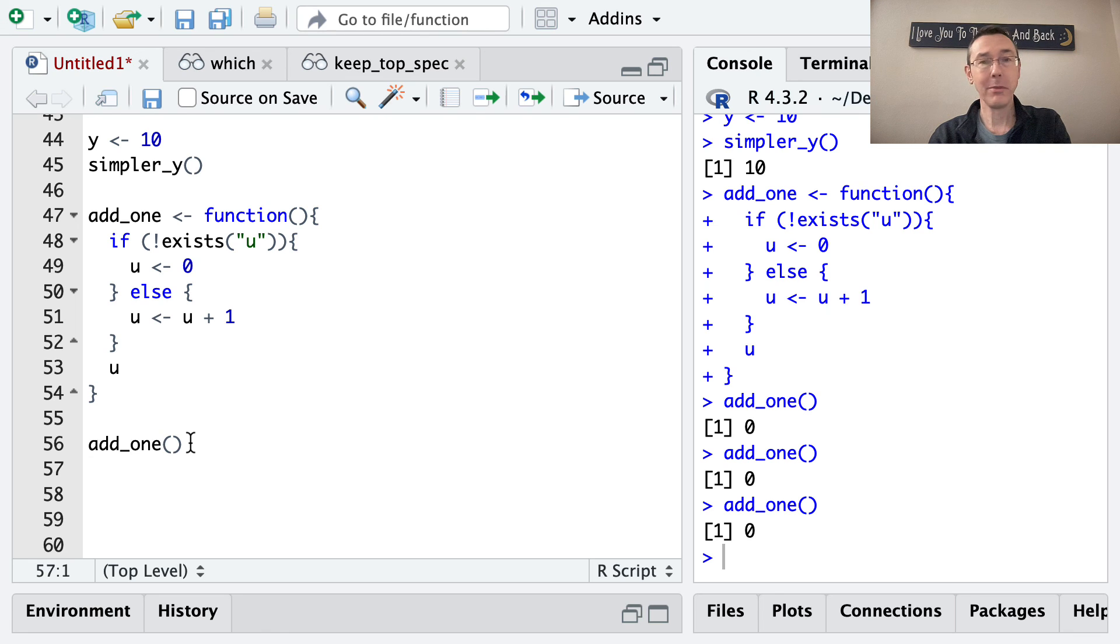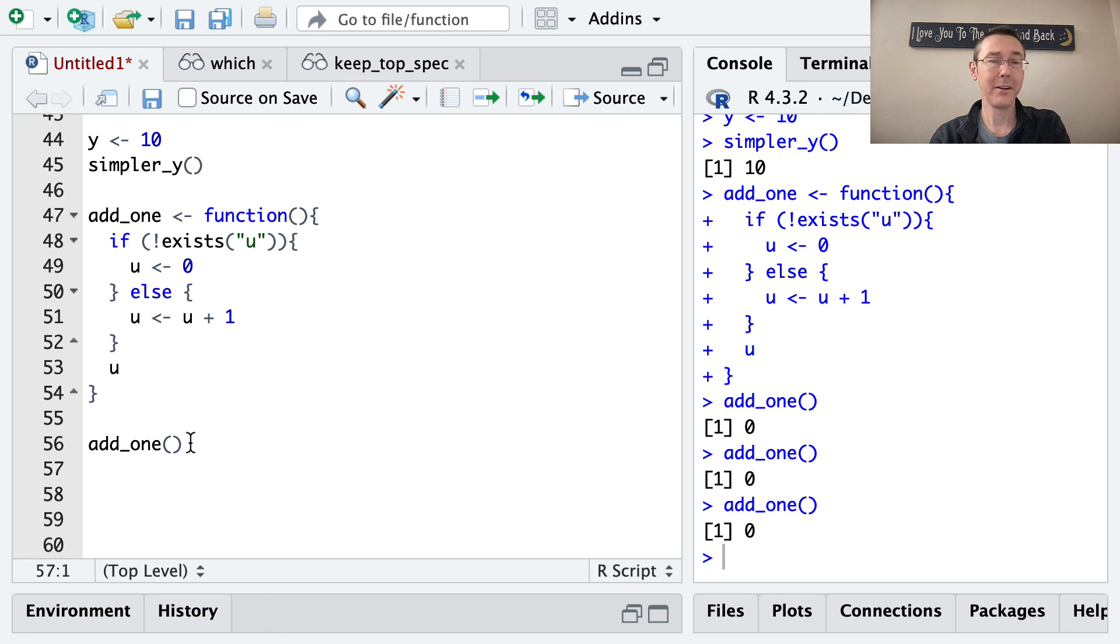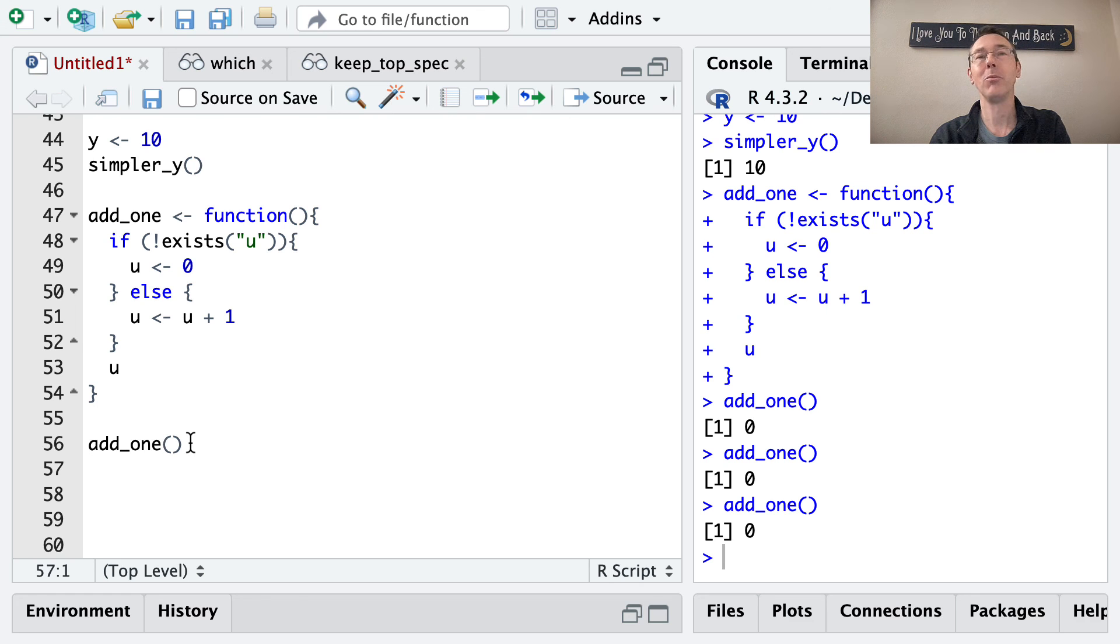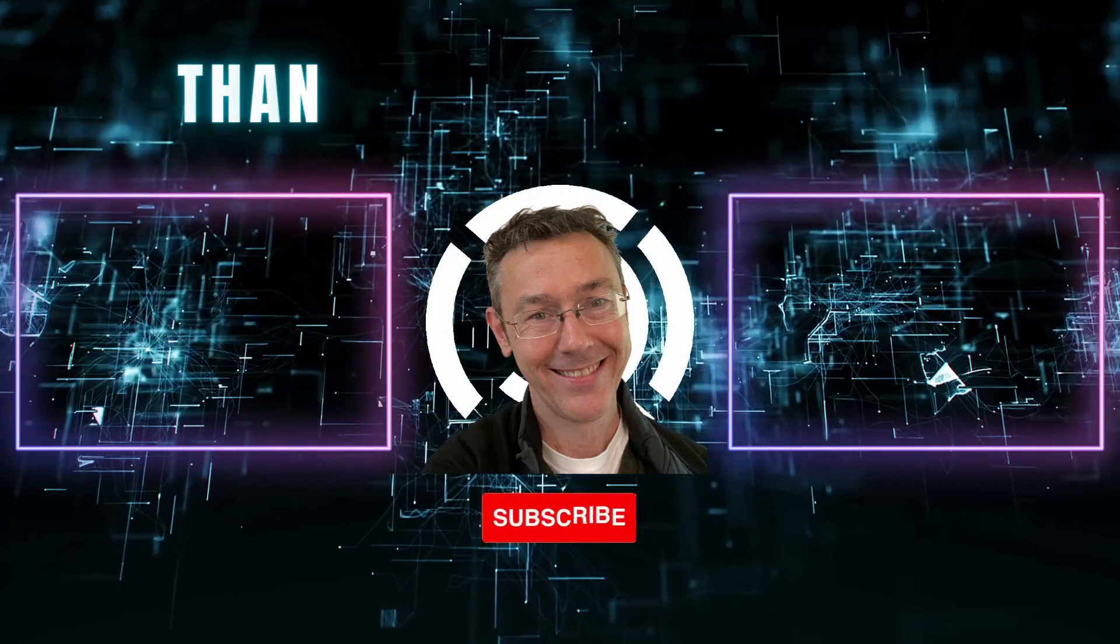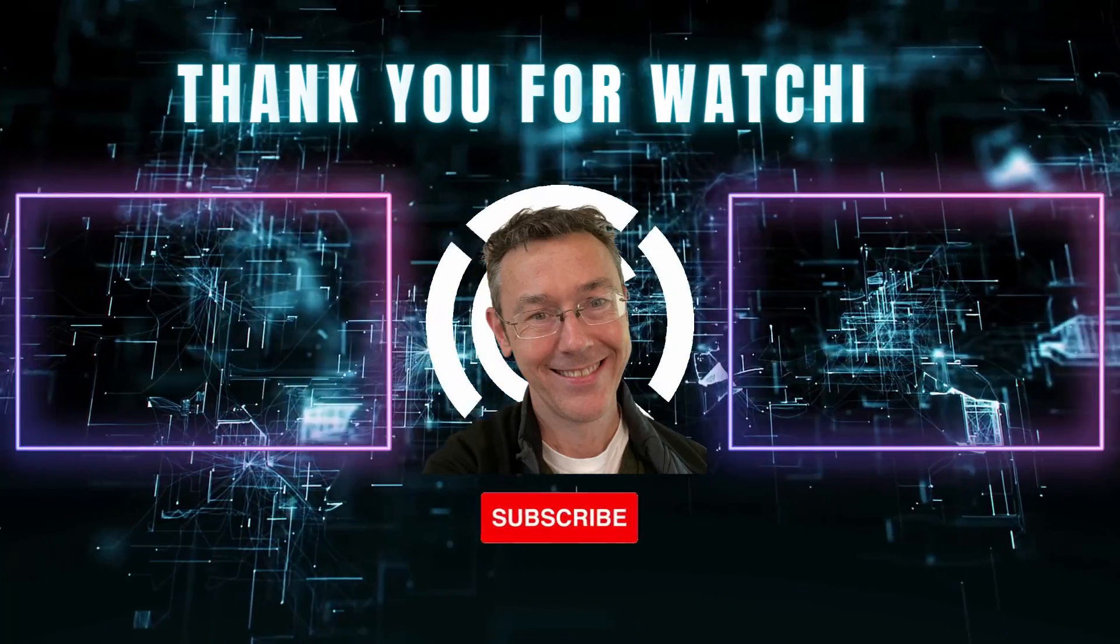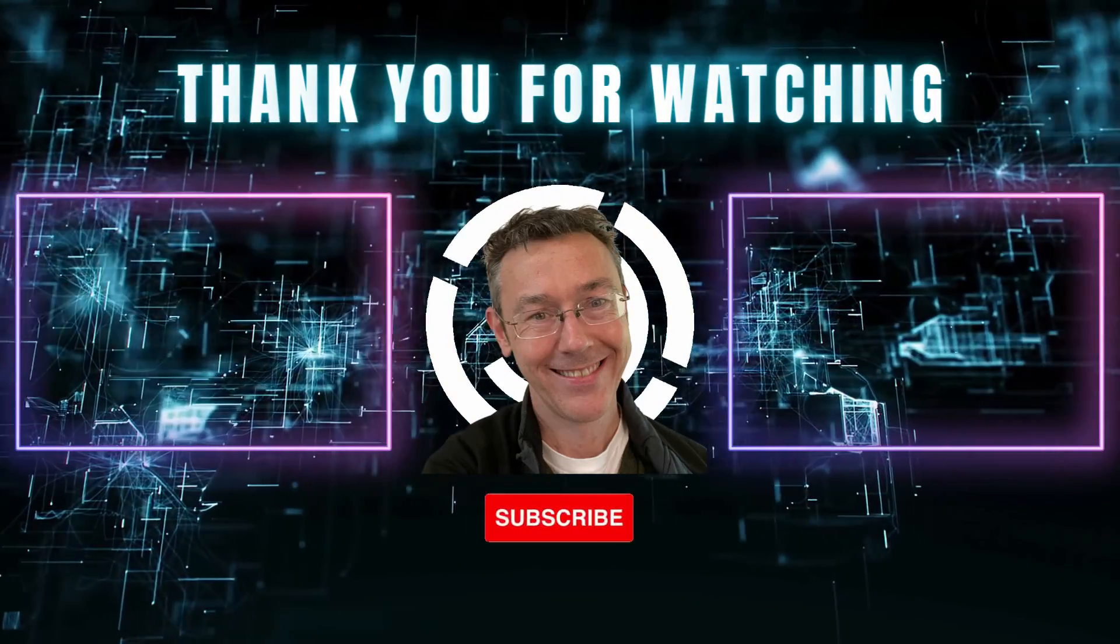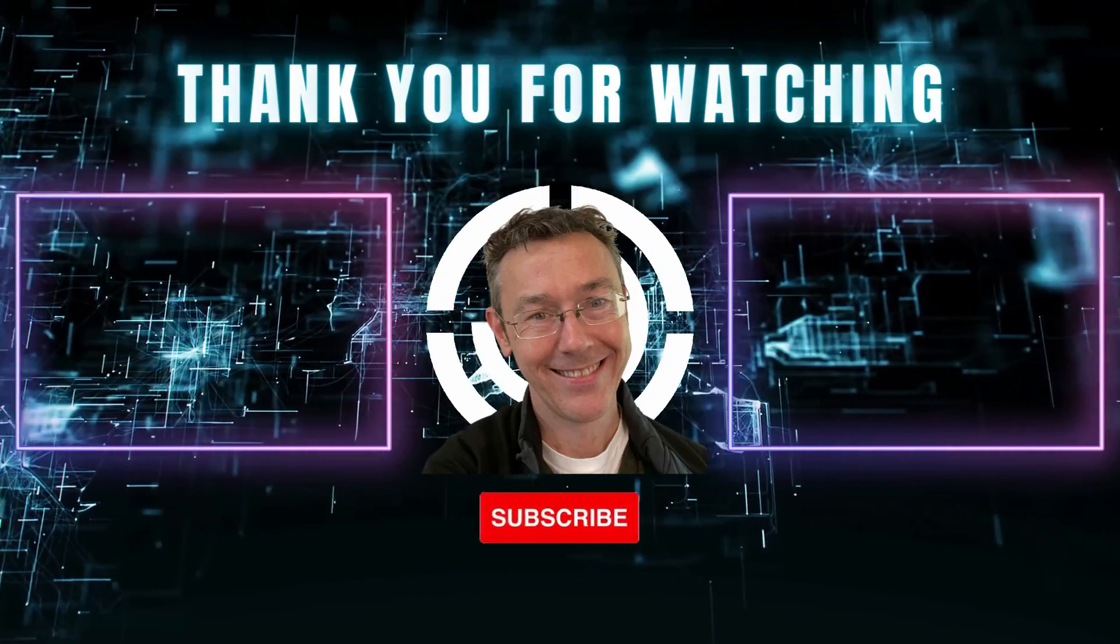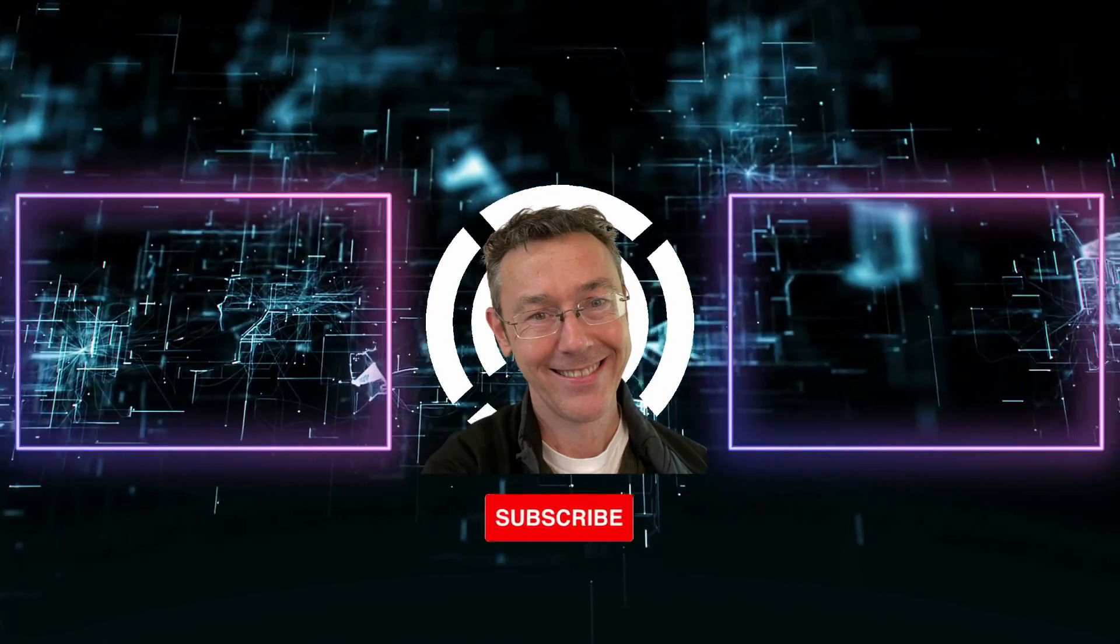All right, that's it for today. I hope this helped you understand the structure of R functions a little better, and will make your coding practice just a little bit more clear going forward.